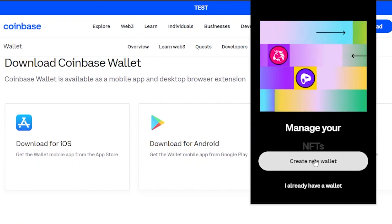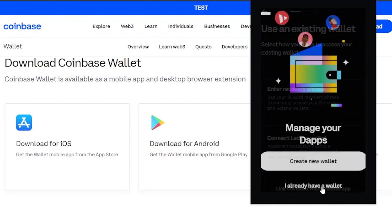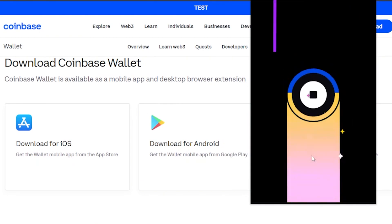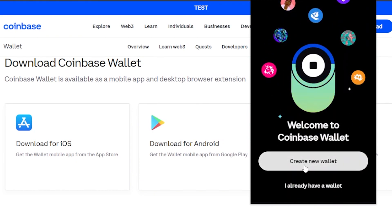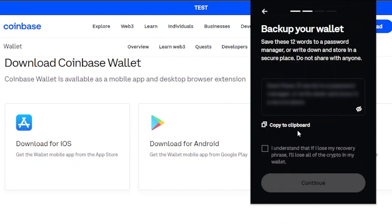Here you can see: 'Welcome to Coinbase Wallet — trade, send, and store crypto and NFTs.' You can click 'Create New Wallet' or 'I already have a wallet.' If you already have a wallet, you can use an existing wallet by entering your recovery phrase or connecting a Ledger device. I'm going to go back and create a new wallet since I don't have my secret key phrase.